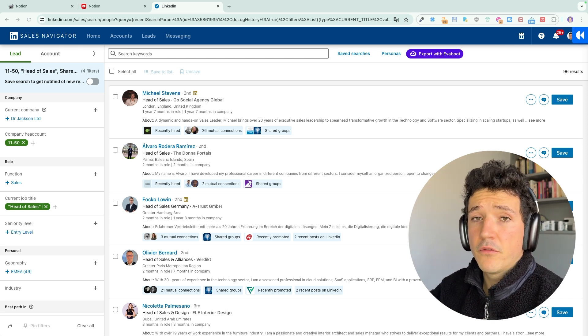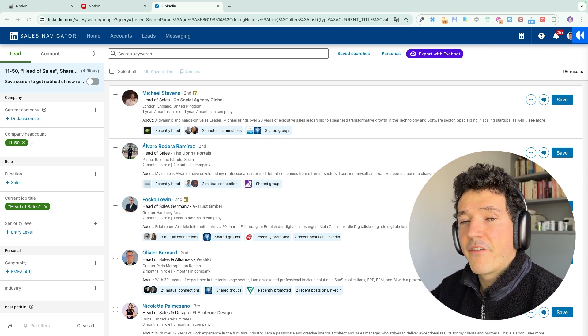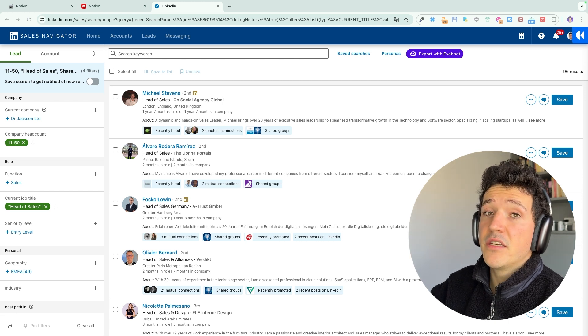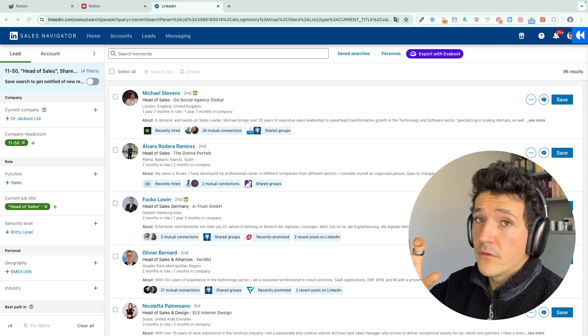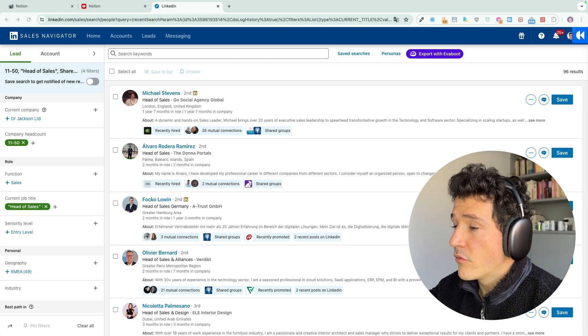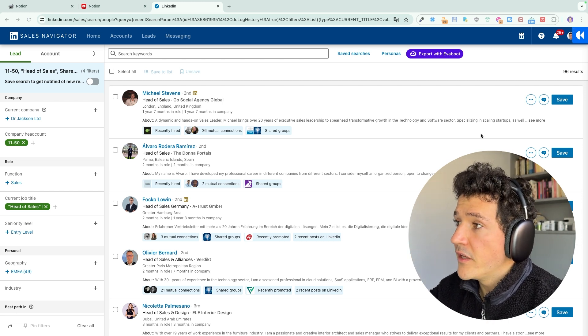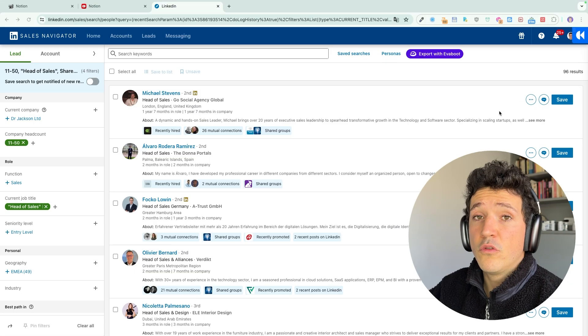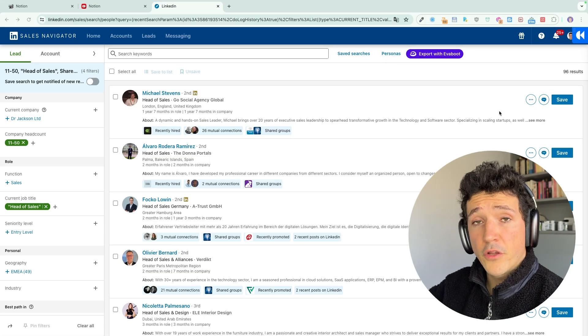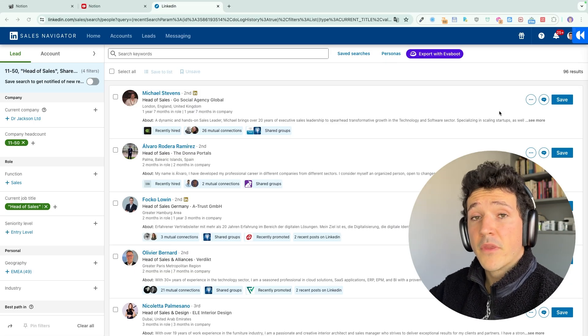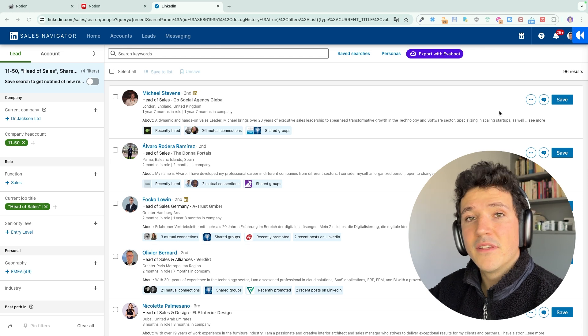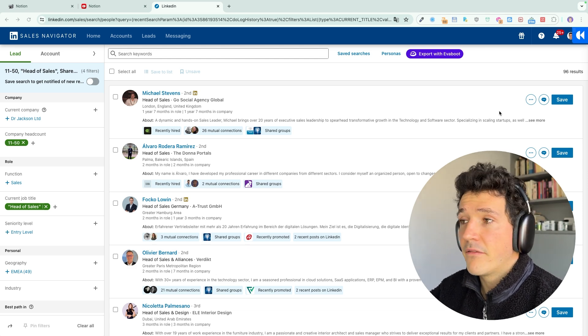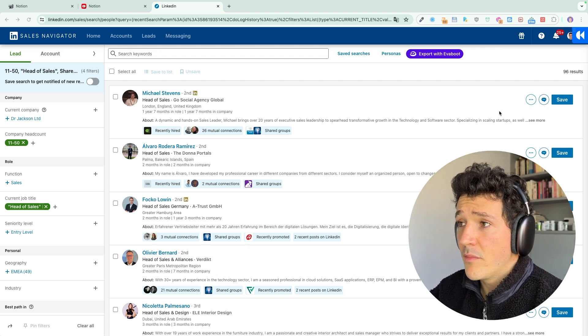And this tool only costs $99 per month. The only thing to know with Sales Navigator is that they don't have a native export feature. So for example, if I want to export here my 96 search results, I will need to use a third-party tool to export these leads into a CSV file and find the professional emails.